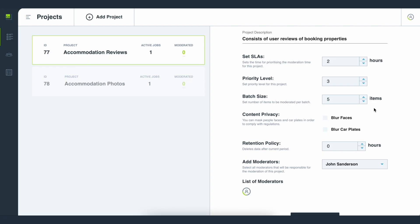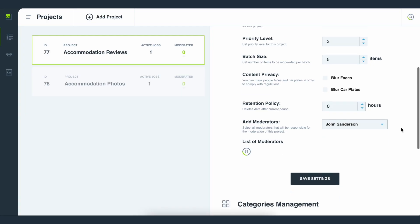You have two options for ensuring that you meet GDPR and content privacy regulations: blurring faces of people and of car plates. This setting is especially relevant if you're working in a heavily regulated field. You can also choose the retention policy, or how long an item stays in the system before it gets deleted, which is necessary for the learning purposes of the AI algorithm that improves over time based on moderator feedback.